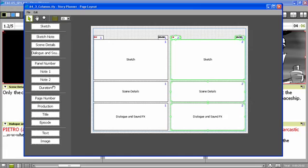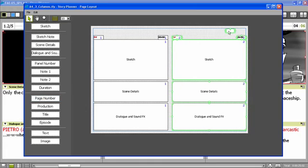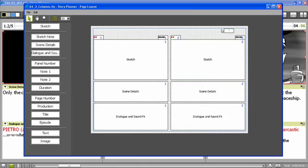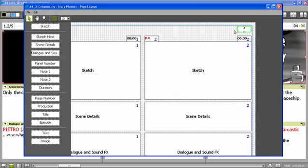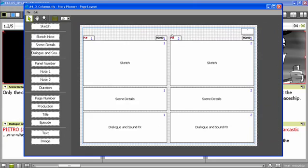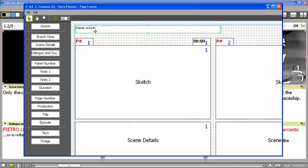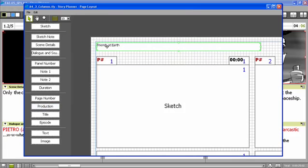I can add also a page number that will be displayed on each page of my storyboard, printed storyboard. And then I can also add the production title. And I can format it as well.